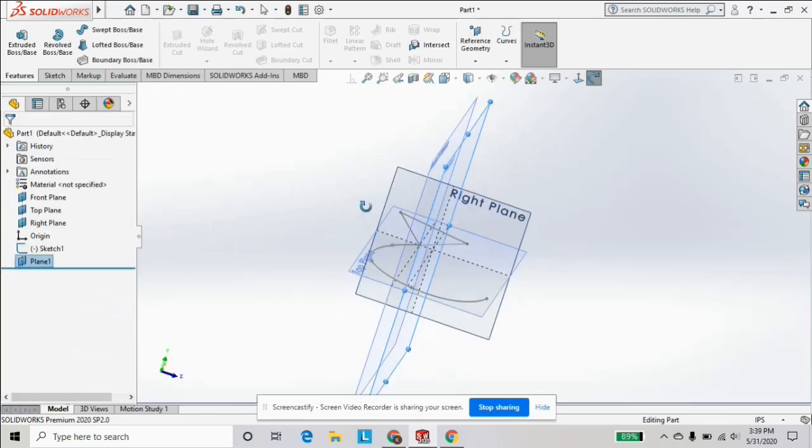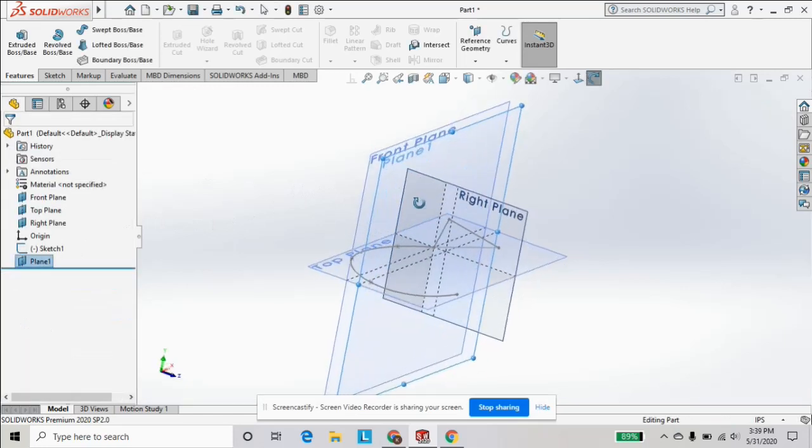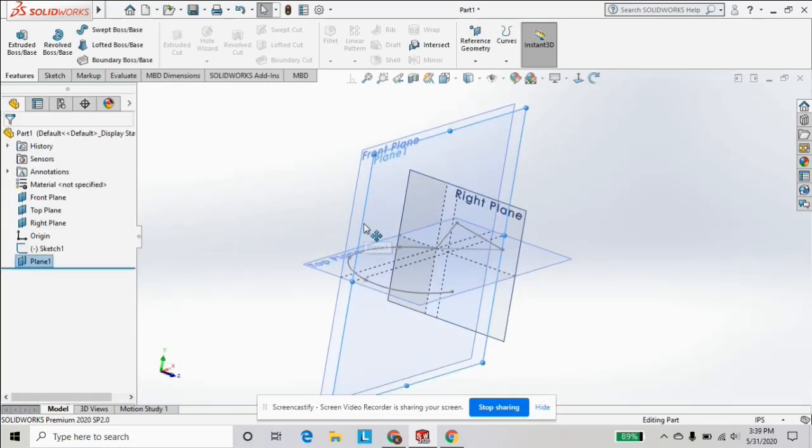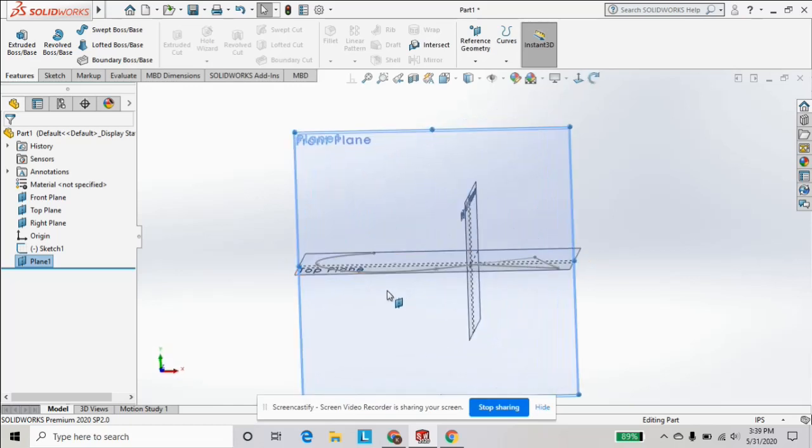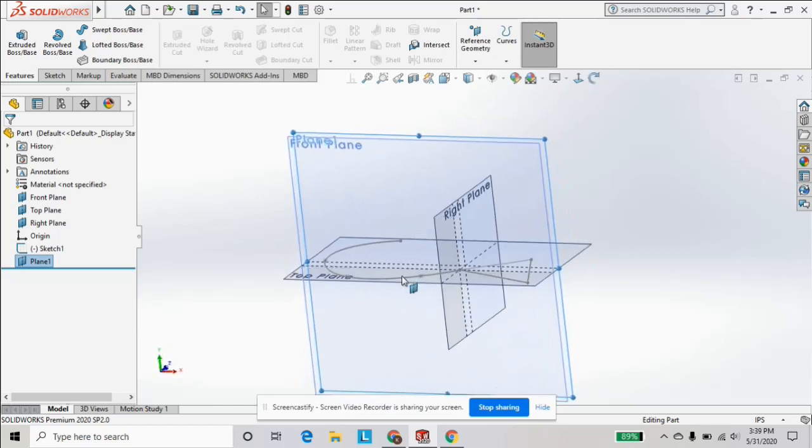So that's just the basics on your planes and the origin when starting a new sketch.